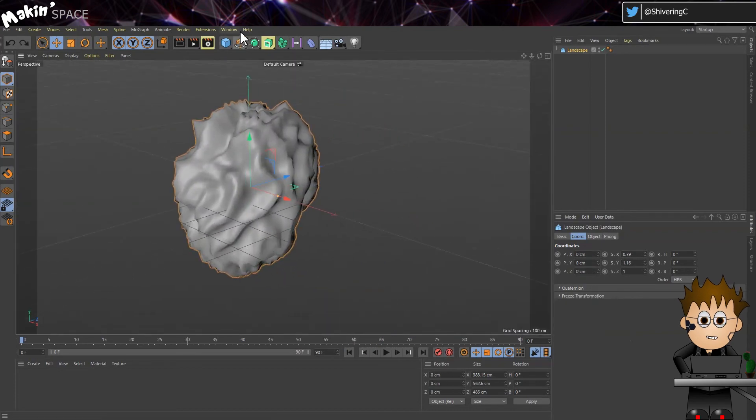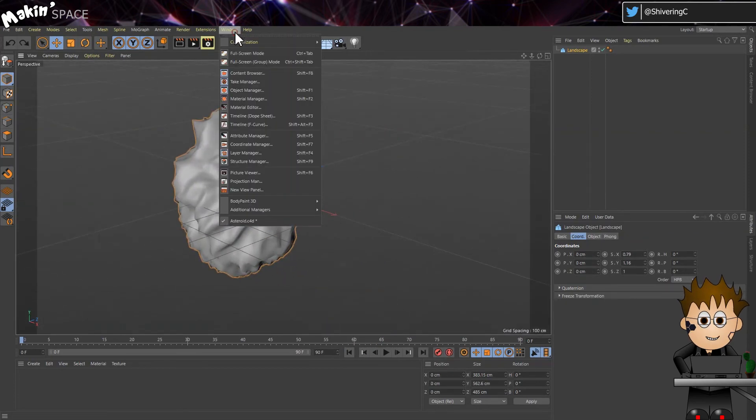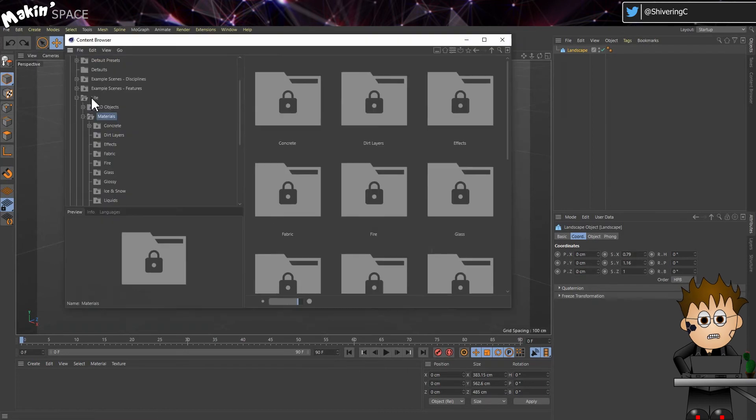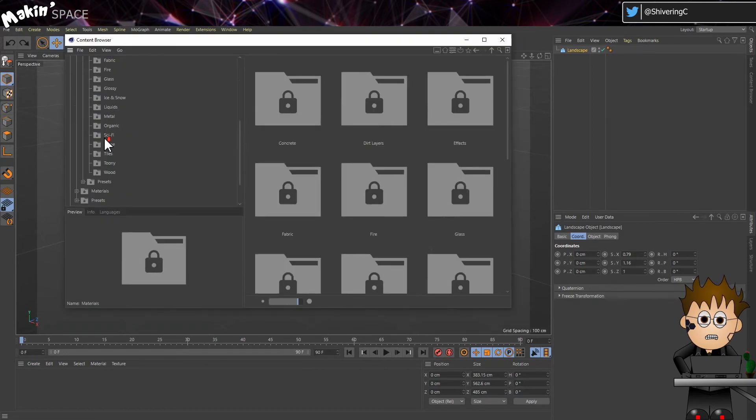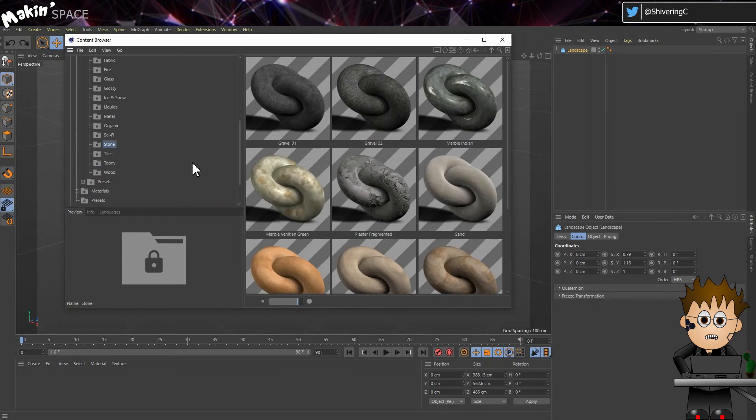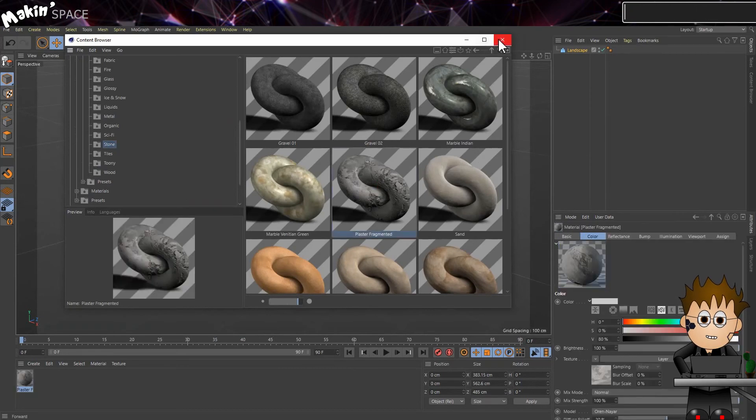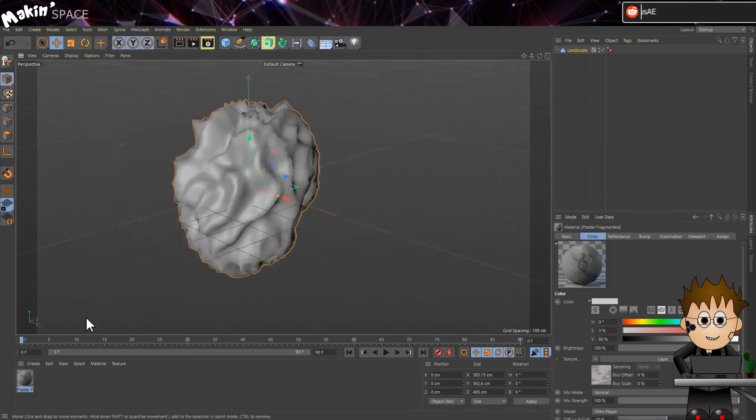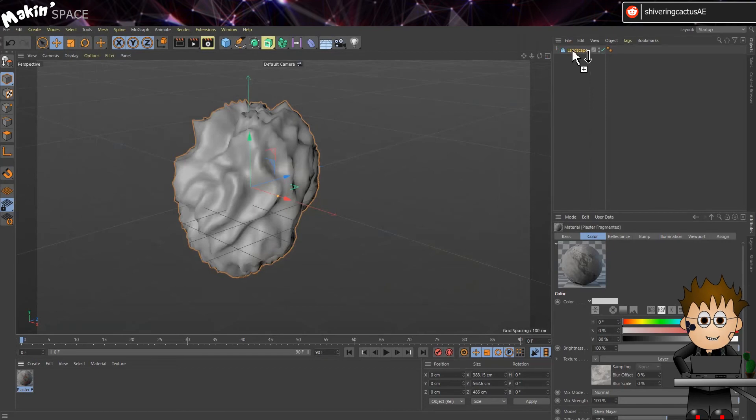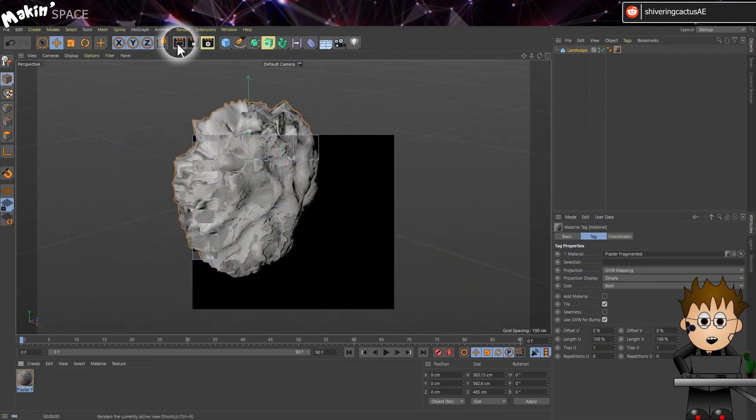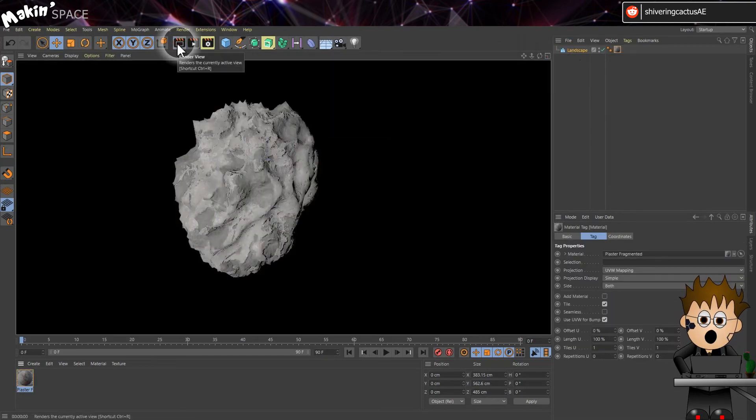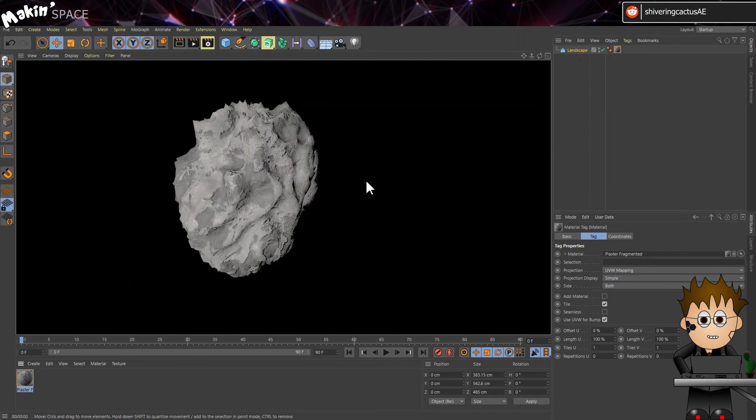When you're happy, go to Window, Content Browser. And in Light, Materials, Stone. I found this plaster material. Double-click to add it to your materials panel. And then you can close the content browser. Drag the material onto your landscape. And use the render preview to see what we've got. OK. It's... OK.